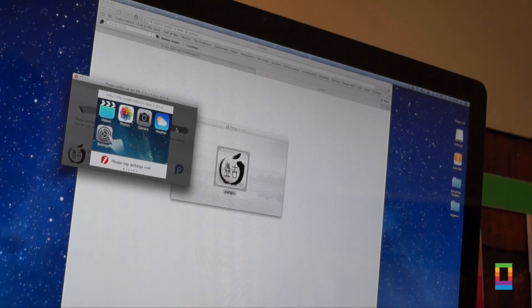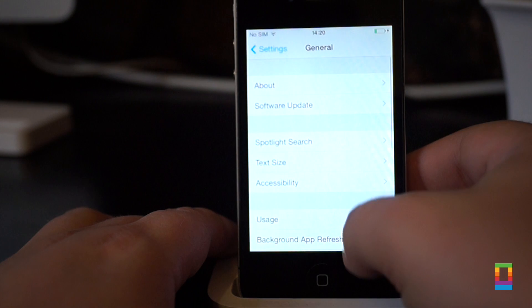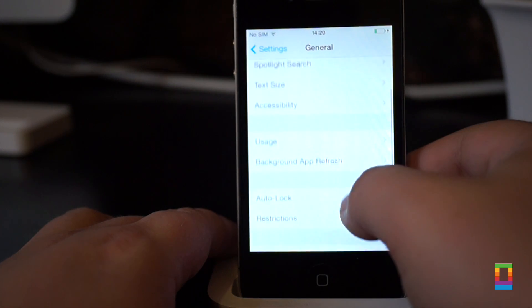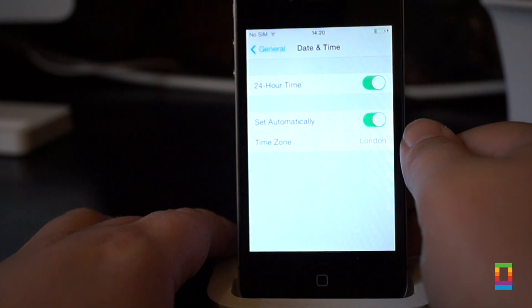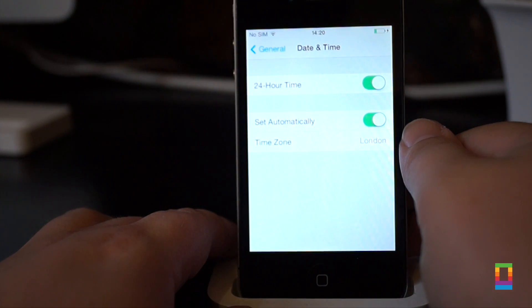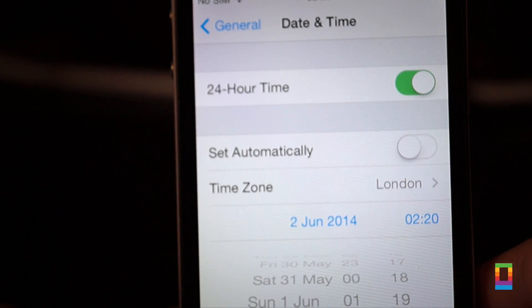Once your device is detected by the app, click the start jailbreak button. Pangu will ask you to go to your Settings, General, Date and Time and disable the Set Automatically toggle. You will then need to set the date to June 2nd, 2014.